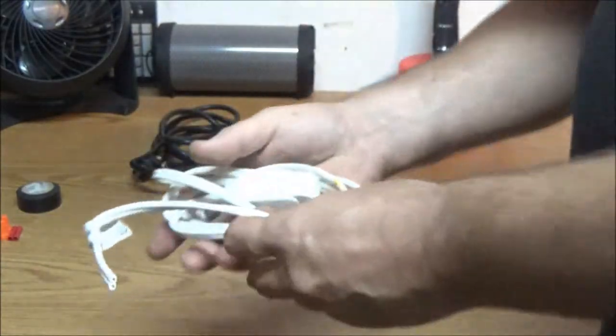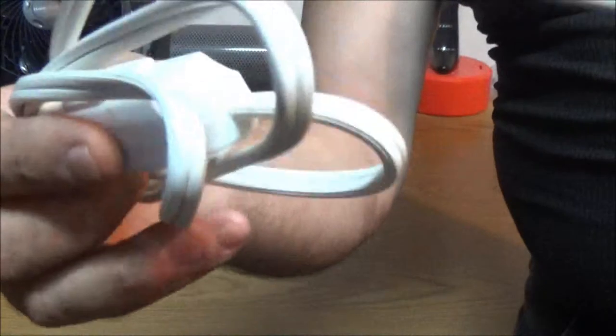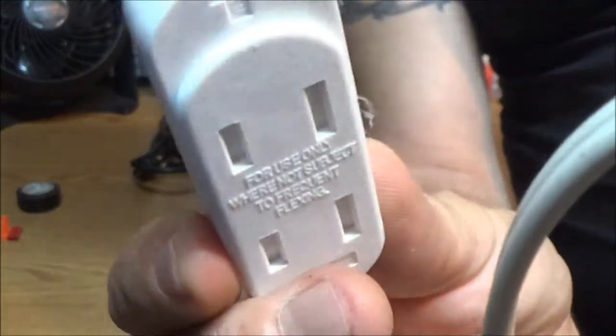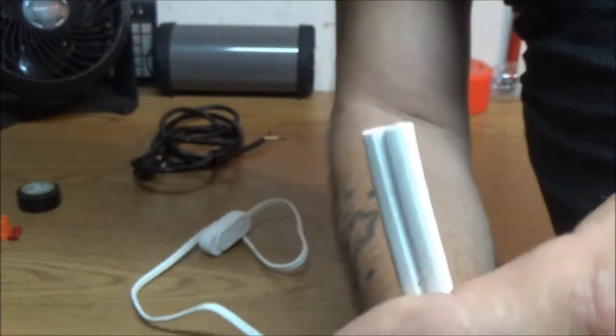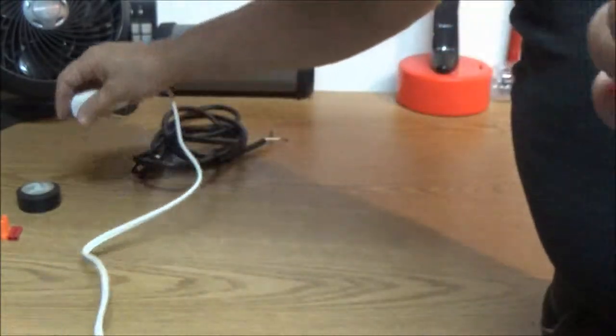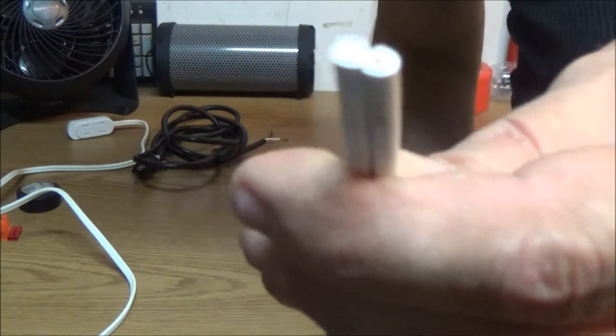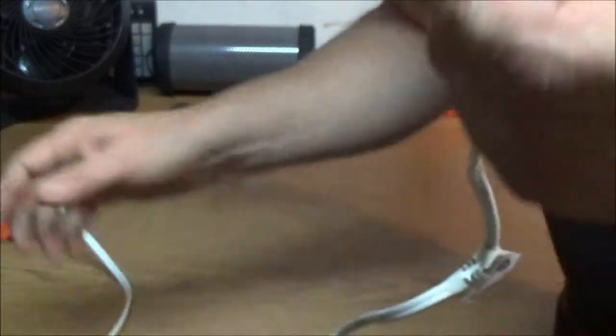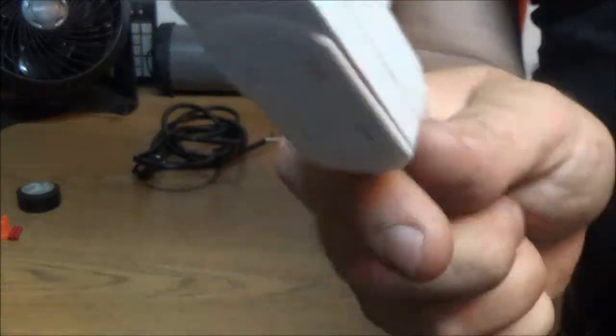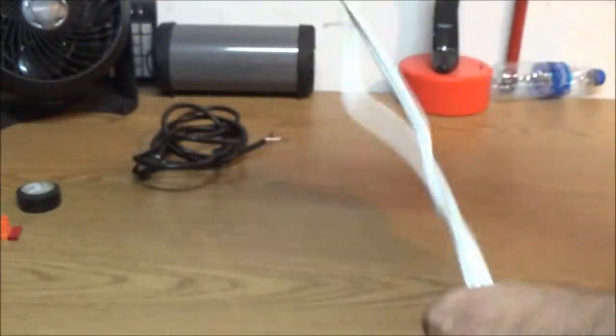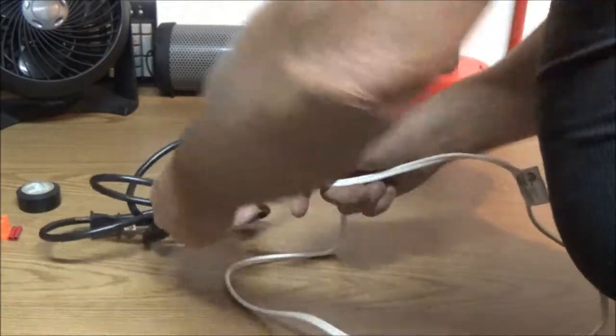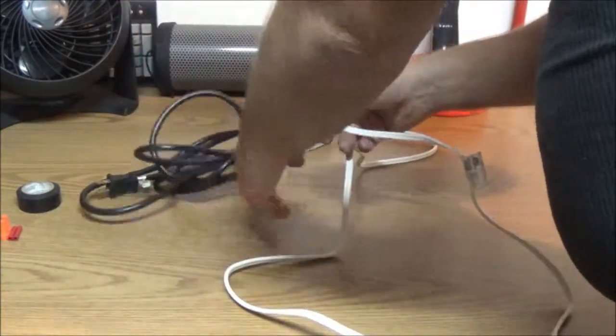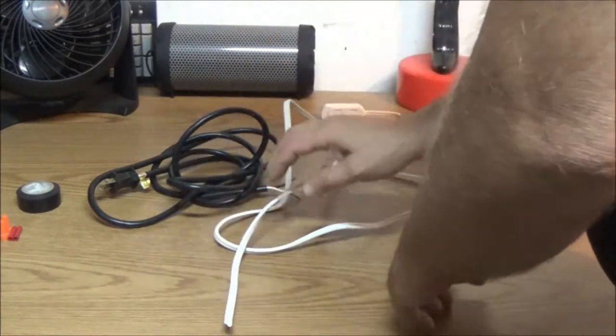And I've got this old extension cord end here. Now what happened to the end of this was when Bruno was a puppy, he liked chewing on things and he chewed the end of it off. So I couldn't see throwing it away because this end is perfect. Now I'm going to take these two and marry these two together and make me an extension cord. I'm going to show you how to do that.